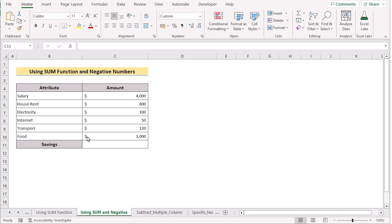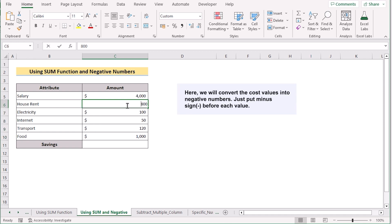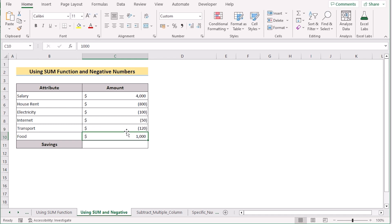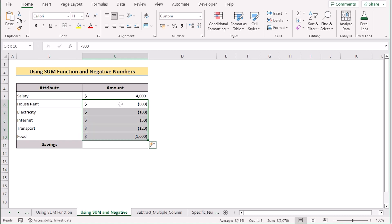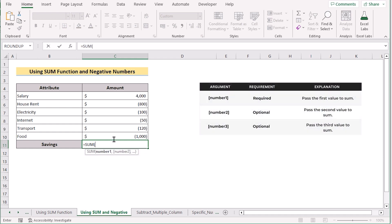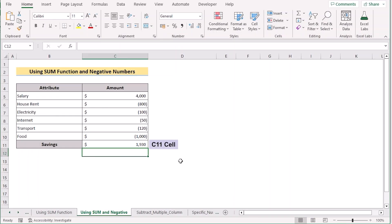We can also use the SUM function with negative numbers to solve our problem. We already know salary is our income, but the values of C6 to C10 are expenses. So we'll insert a minus sign before the values of C6 to C10 to make them negative numbers. Now we'll use the SUM function to add all the values — select C5 to C10 and press Enter — to get our perfect savings in C11.